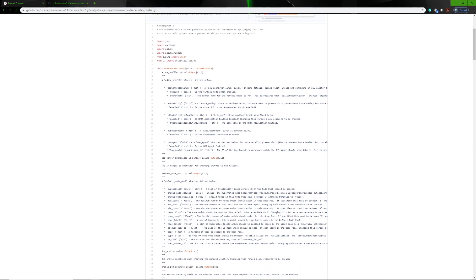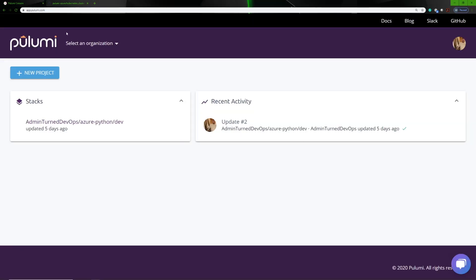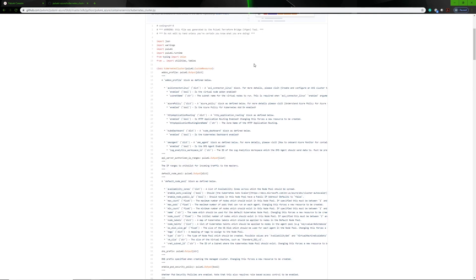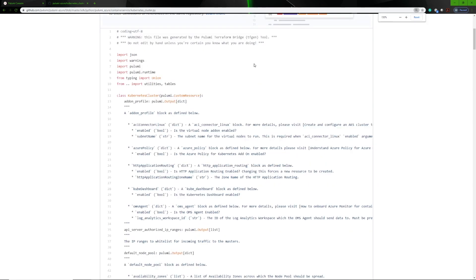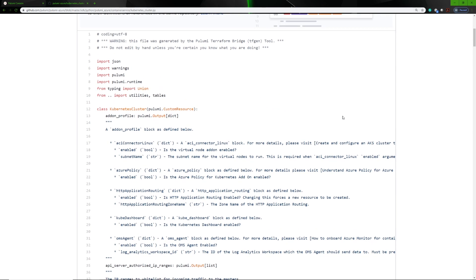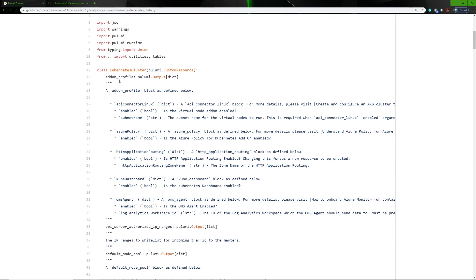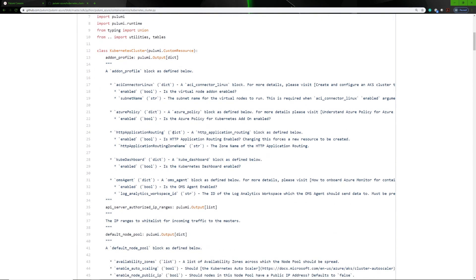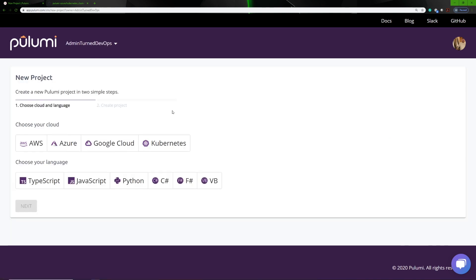I just want to click on the Kubernetes cluster class. What this is going to show us is what parameters, methods, dictionaries, boolean strings — whatever is mandatory for this Python class to work properly. So let's go back to our Pulumi site and zoom in a bit. This is the SDK specifically for AKS, and this will let us know what we need to actually build the Kubernetes cluster.